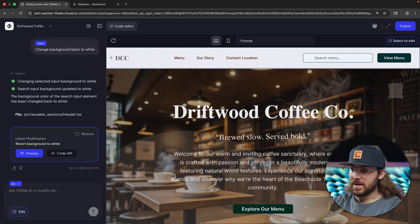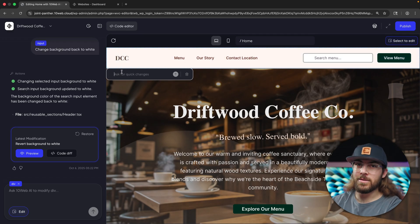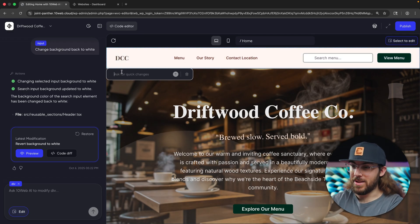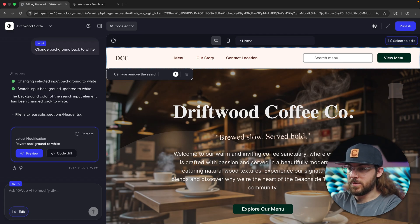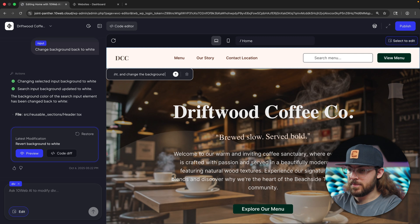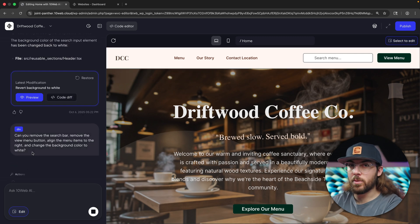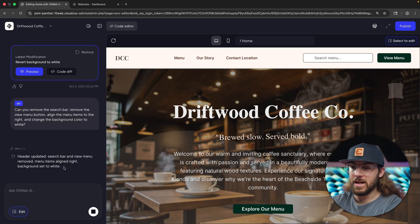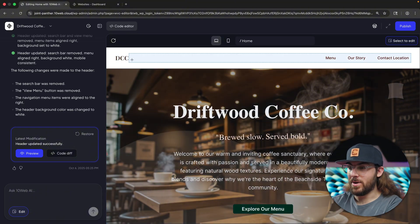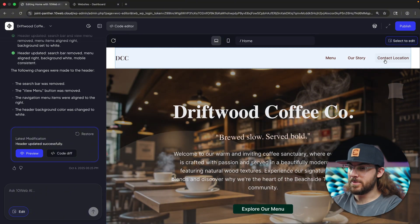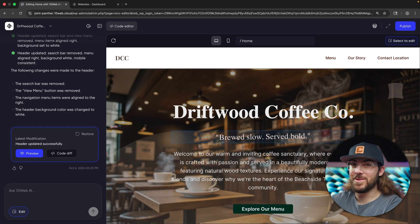I'm going to try one more. This time I'll select the entire header and throw a lot of requests at it at once to see how it handles it. 'Can you remove the search bar? Remove the view menu button. Align the menu items to the right. And change the background color to white.' That's four requests at once — let's see how it handles it. Looks like it's going to try to do it in one action. Wow, just like that, it took care of everything. We have a white background, the button and search menu bar are gone. That is genuinely impressive.